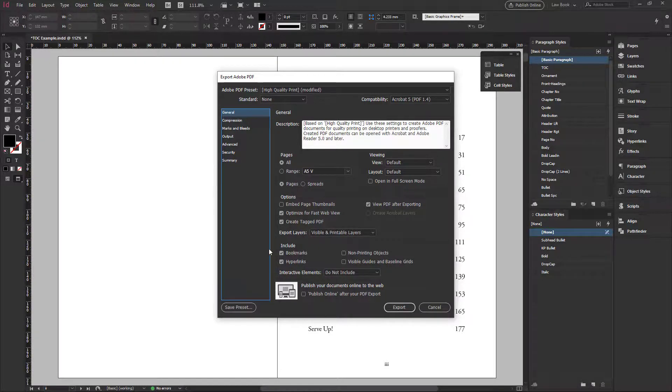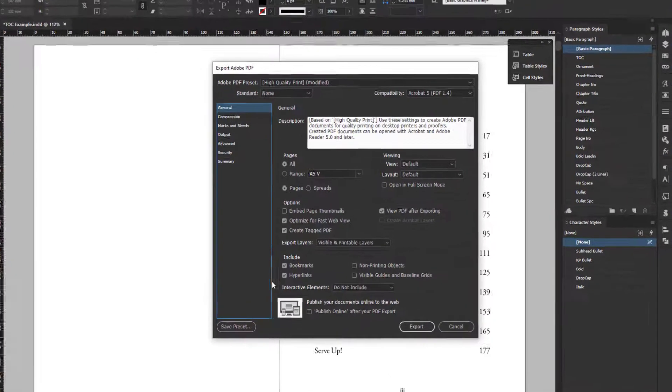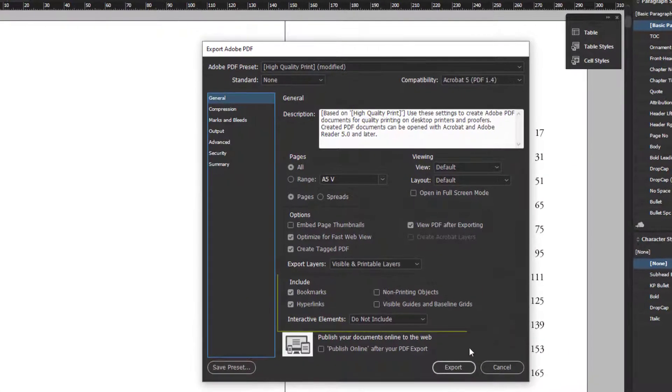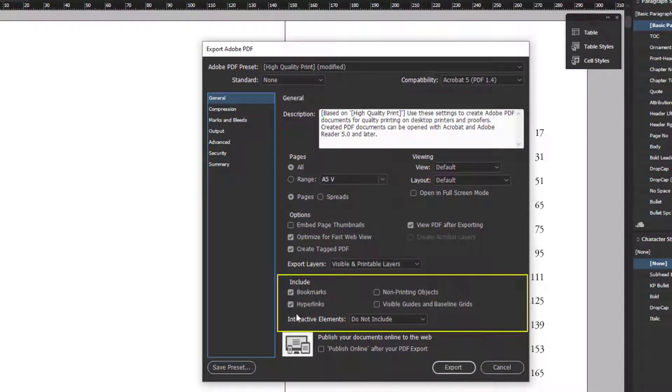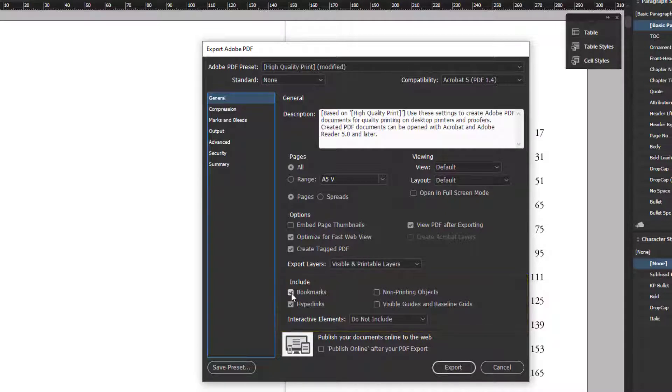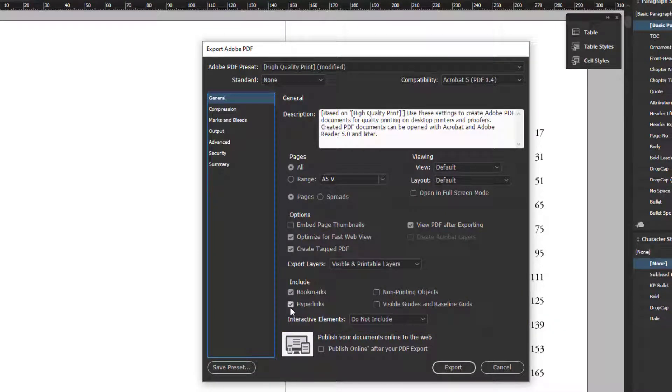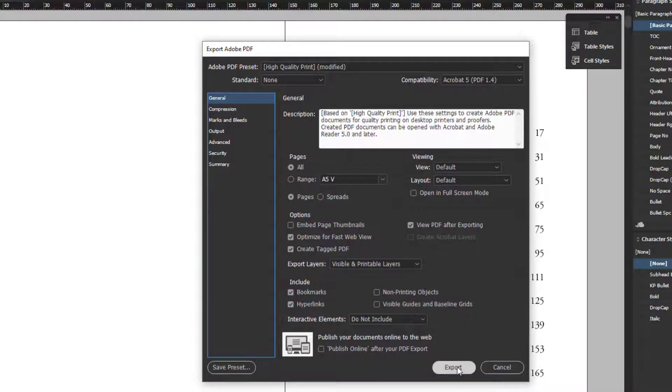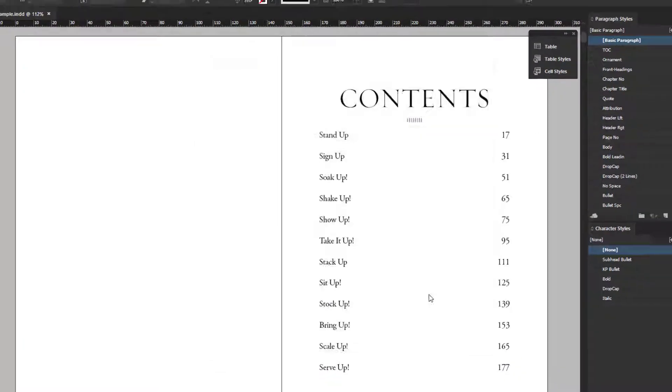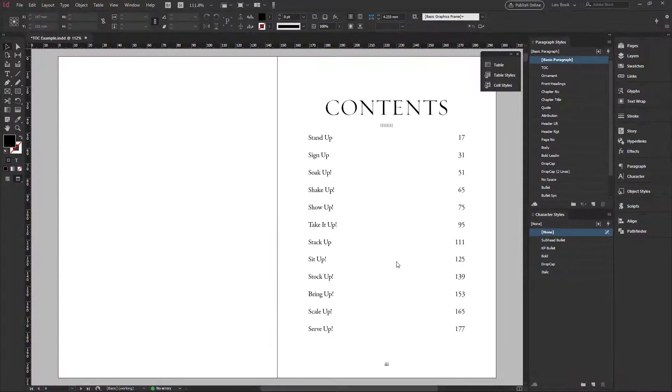So the most important thing you need to note is that in this section include, you make sure that bookmarks is checked. Hyperlinks can also be checked if you've created hyperlinks in your document, and you click on export and wait for it to do its thing.